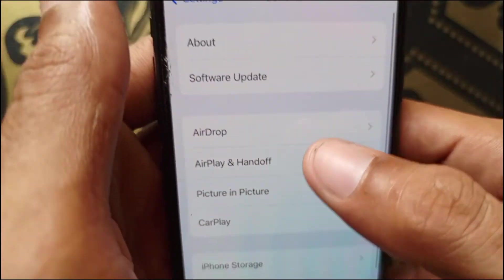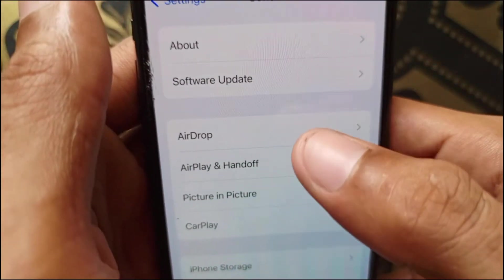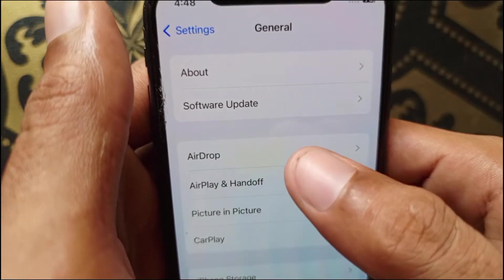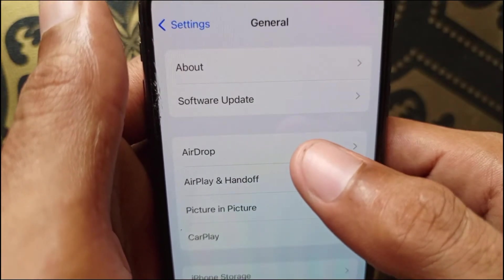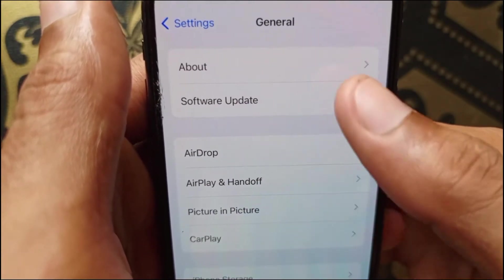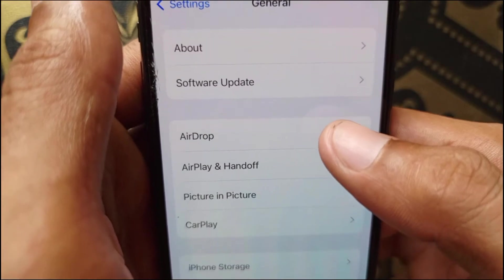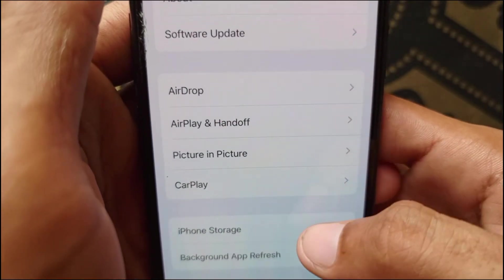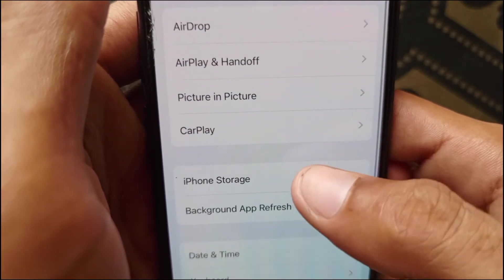Click on General, then Software Update, and make sure your iPhone or iPad is up to date with the latest iOS version. If your iPhone is not updated, update it.